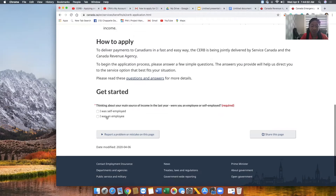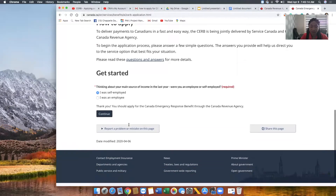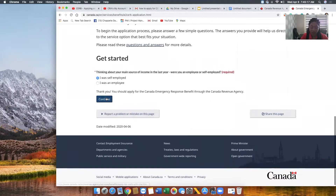Now you need to choose from the options which category you belong to — either self-employed or an employee. Whichever option you choose, it will still navigate you through the process of applying for your CERB. For the purpose of this video, I'm going to go with self-employed, and then click Continue.